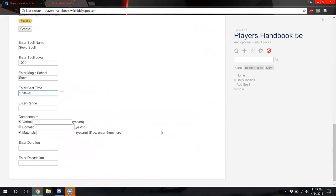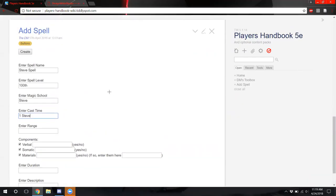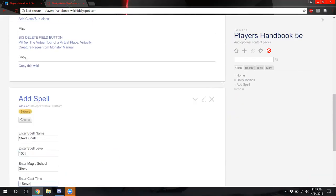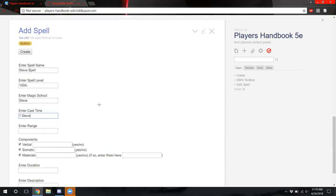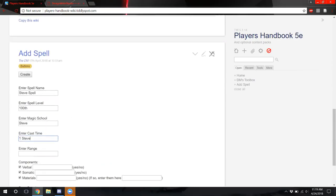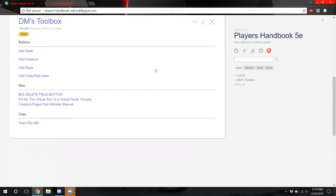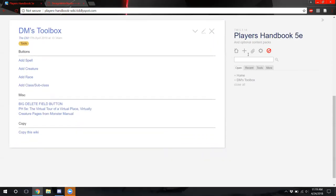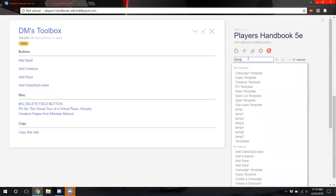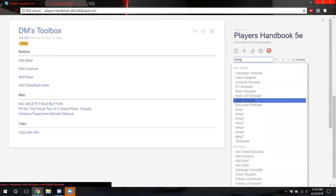That would be complicated. The thing about that is a lot of them, especially for cast time, some cast times are one action, one bonus action, but some of them are like eight hours. Some of them are like five minutes. And it's really complicated to have all of those because what happens if you encounter one that isn't in the current list? So you could add a new one. Yeah. Okay.